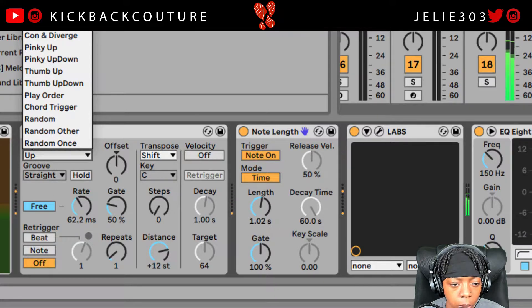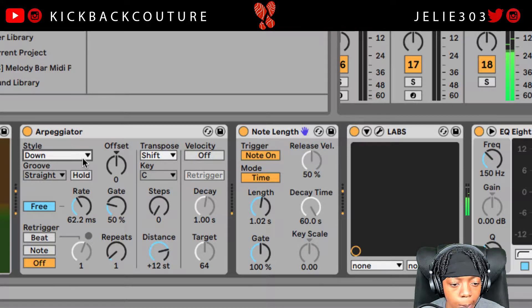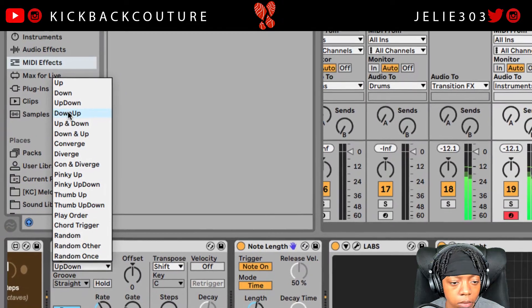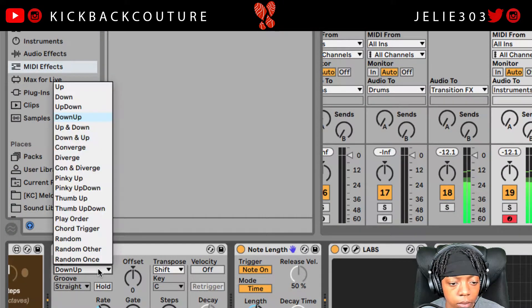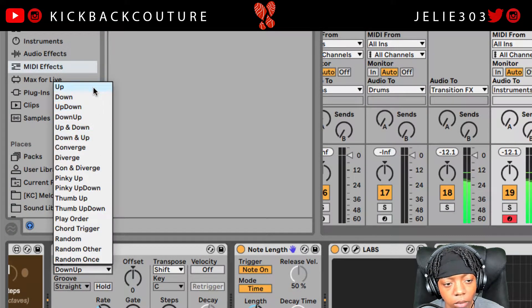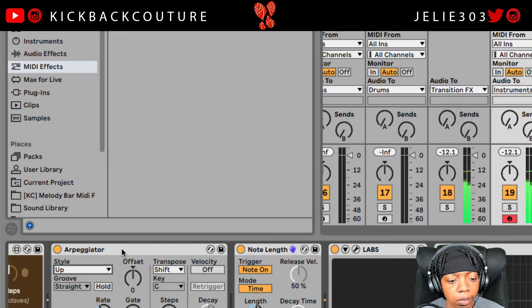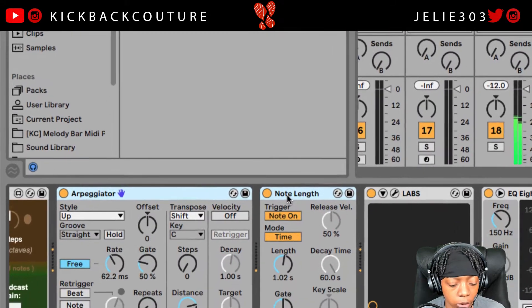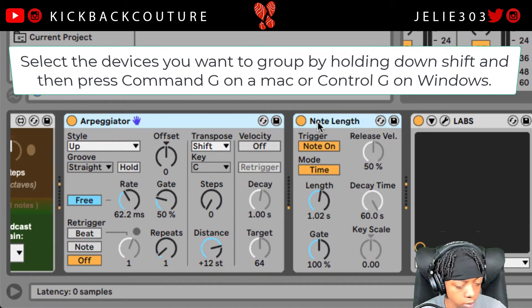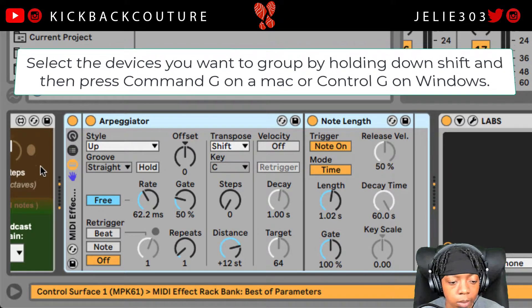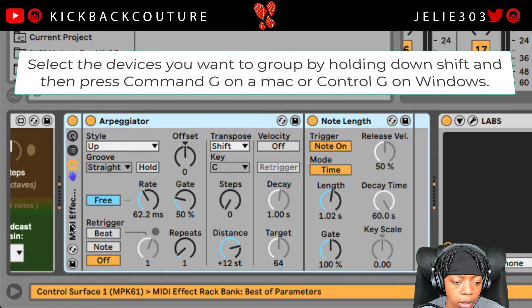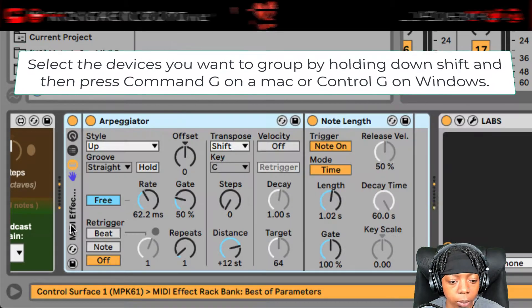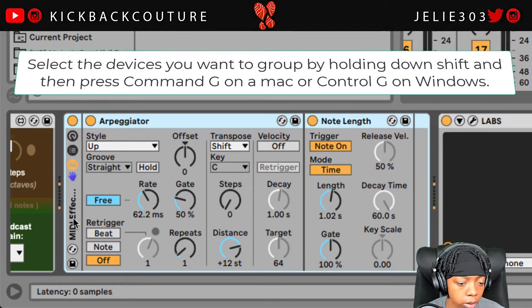You can change the style that is strummed. What I would do is save this as a rack and name it 'Strum' so that you can use it later on.